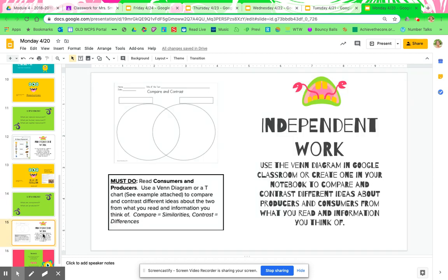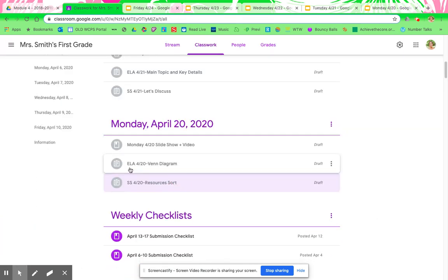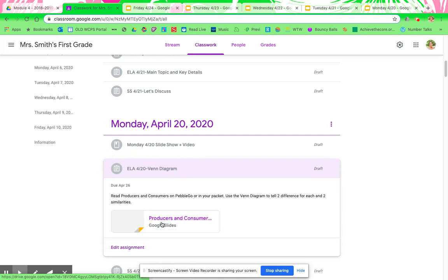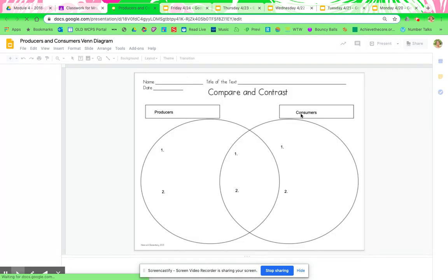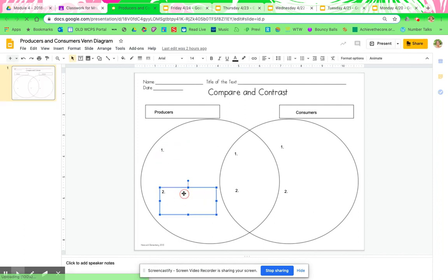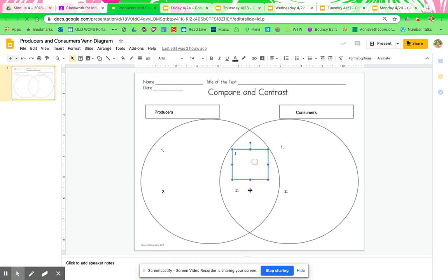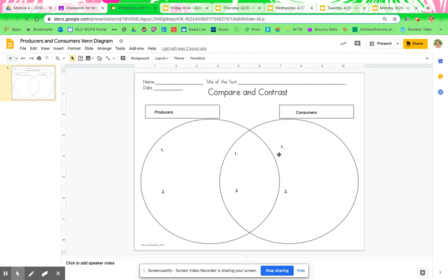After you finish that, you're going to complete the middle box. You're going to use the Venn Diagram in Google Classroom — or you can create one in your notebook — to compare and contrast the different ideas about producers and consumers from what you read and information you think of. If you go to Google Classroom, you're going to go to ELA 420 Venn Diagram. It is there for you — I already have it labeled with producers and consumers, and I already have the text boxes for you. Just put in two differences for each and then put in two similarities.